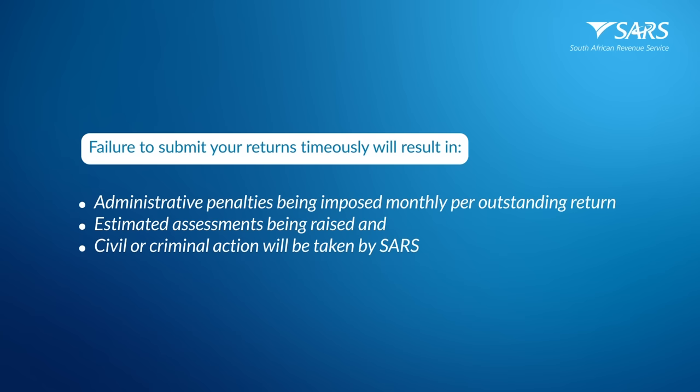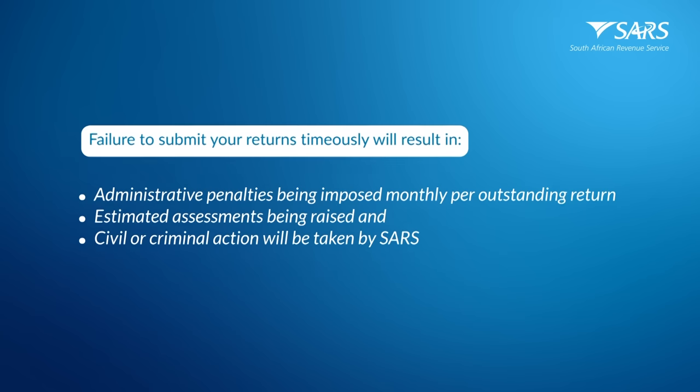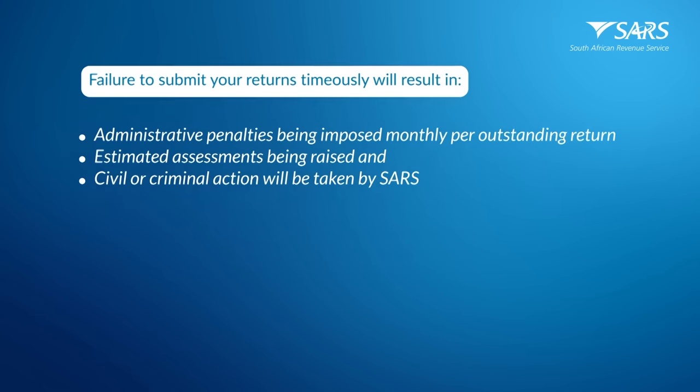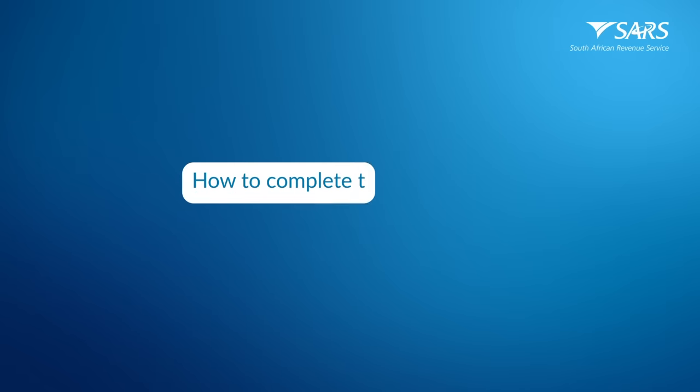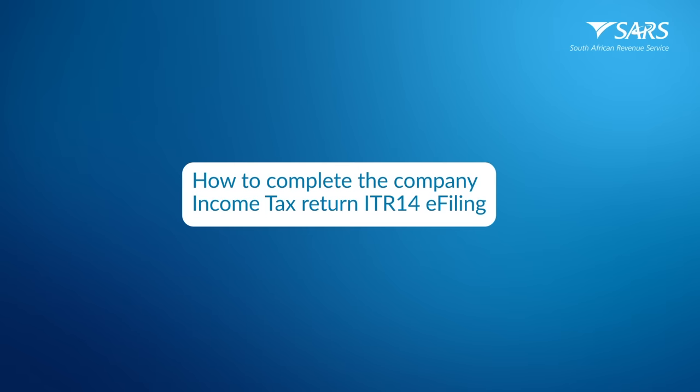Should you encounter any challenges whilst completing the return, refer to the How to Complete the Company Income Tax Return IT-14 E-filing External Guide on the SARS website.